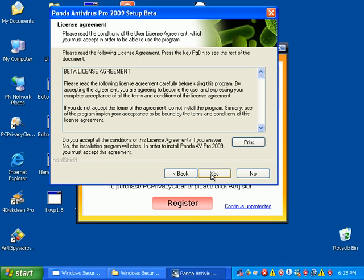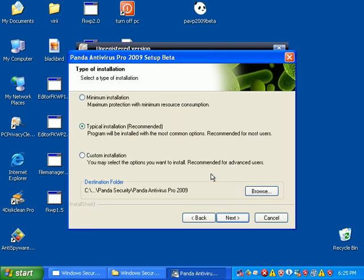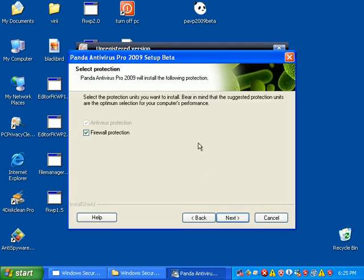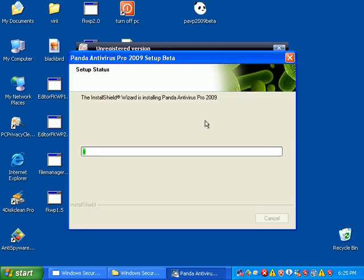I'm going to select a custom installation. I'm not going to scan memory during install, not yet. I don't need a firewall turned on. I'm already behind a hardware firewall, so I don't care about that.